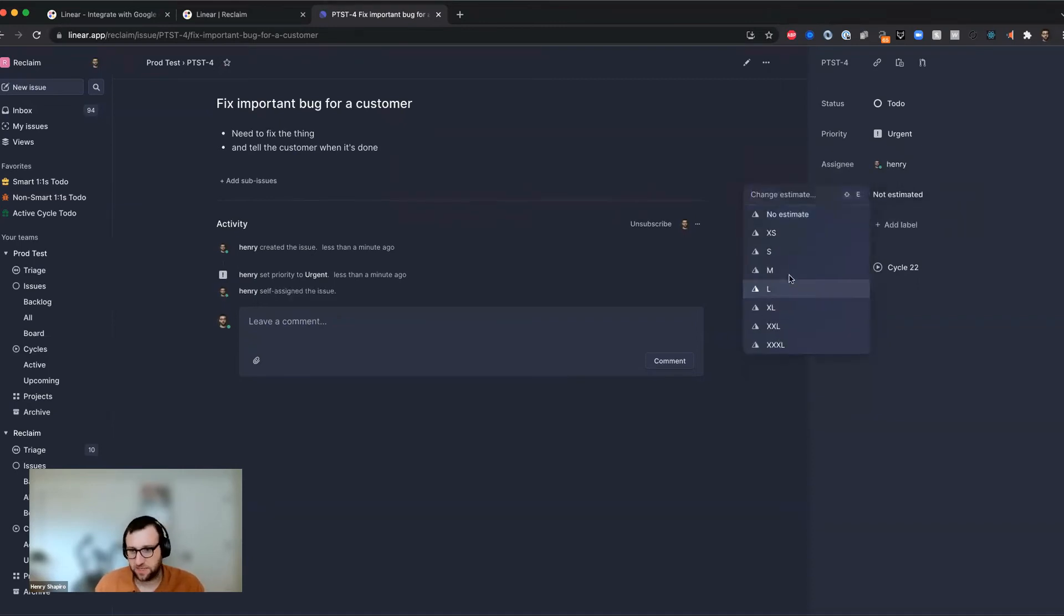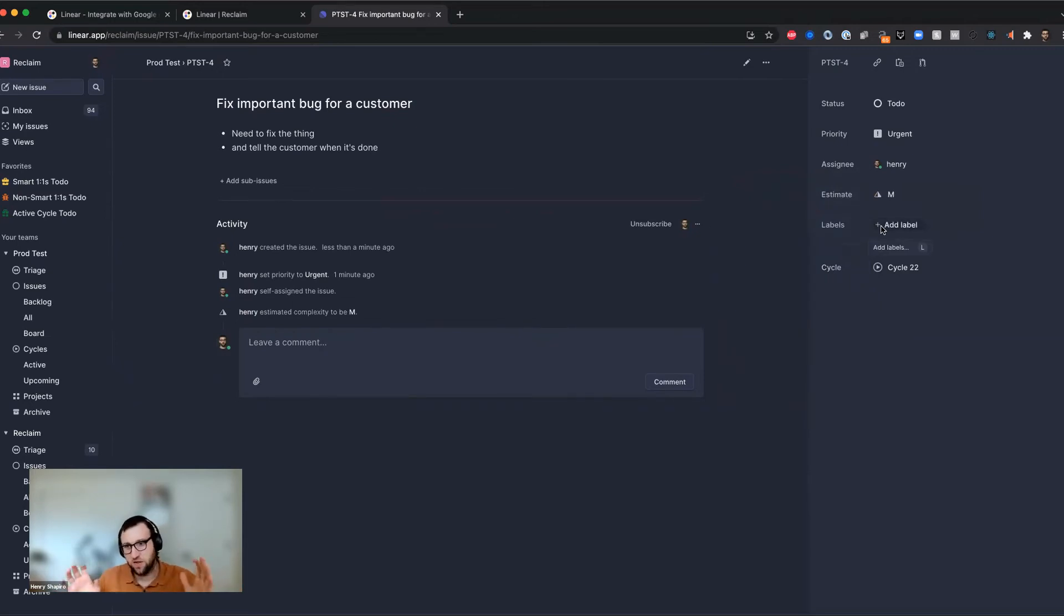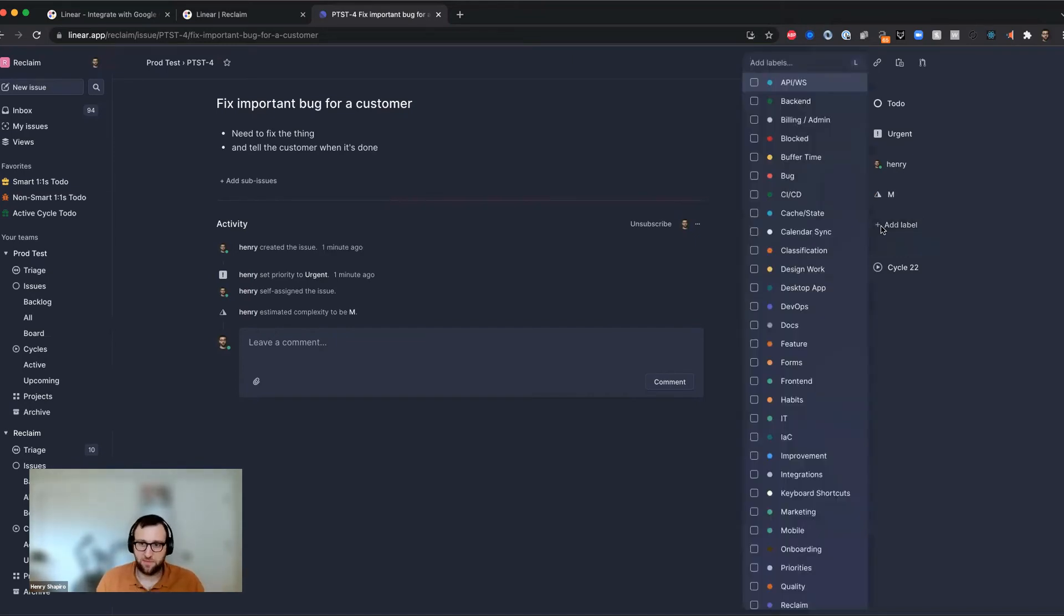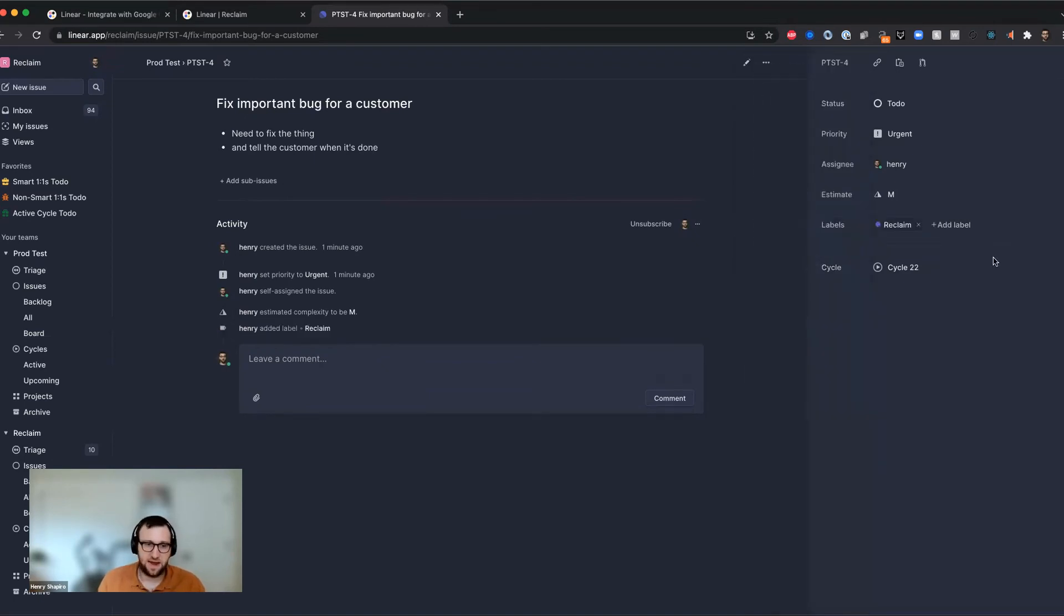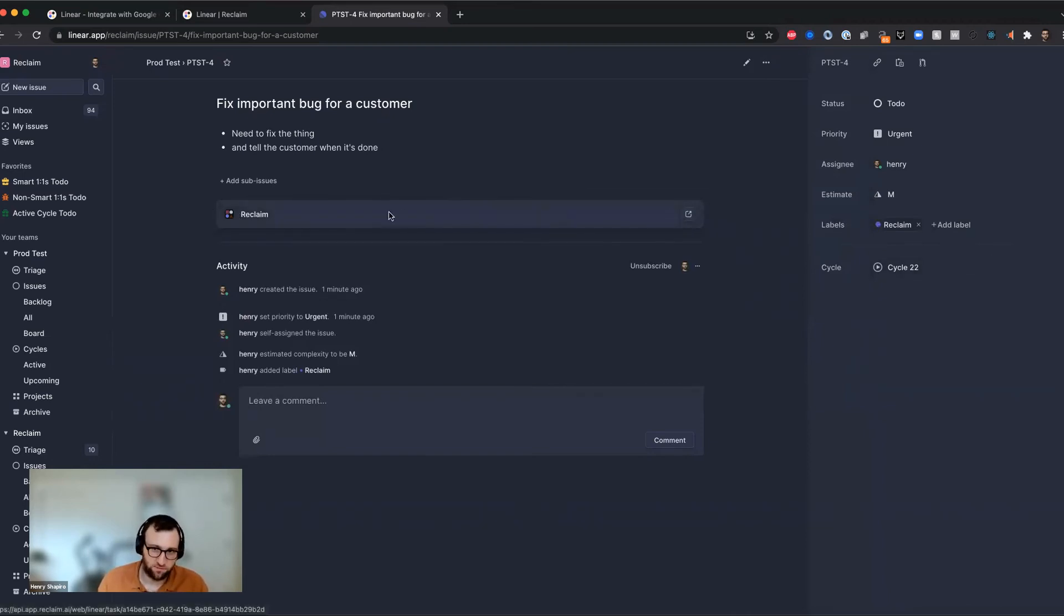And now I'm going to add an estimate. I'm going to say this is a medium, which is a couple of hours. You can see a full list of how we translate estimates to durations in our help docs. And then I'm going to add the label, I'm going to add the reclaim label. Now that label's on there. And in just a moment, in fact, it already just popped up, you can see this little what linear calls an attachment show up.